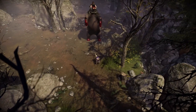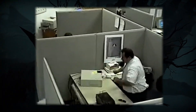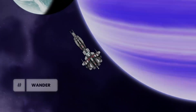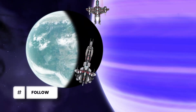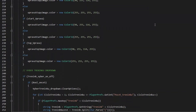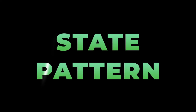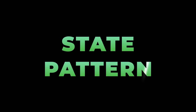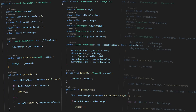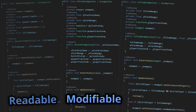If you have ever programmed enemy logic, you know it is not that simple, especially when the enemies have multiple states they can be in. This can often result in messy code that is hard to extend and modify. And this is exactly what the state pattern will help you with. Using it, you can handle tons of states efficiently while keeping your code readable, modifiable, and extensible.